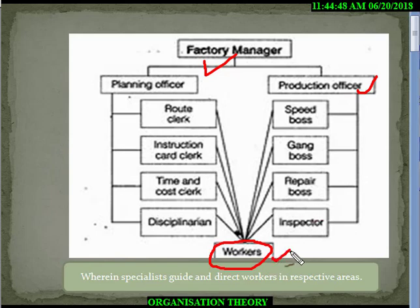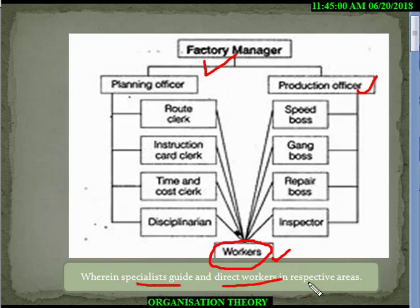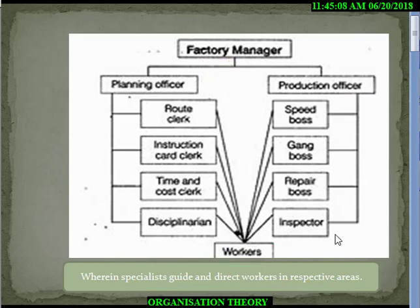But Taylor suggested one worker to be under eight bosses in order to achieve functional expertise or efficiency. The specialist guides and directs workers in respective areas — in whichever area the specialist is skilled, he guides the worker in that area. This is what functional foremanship is.